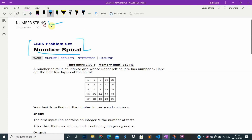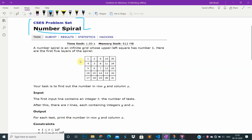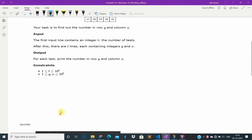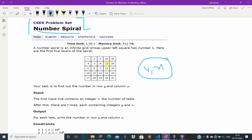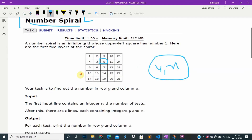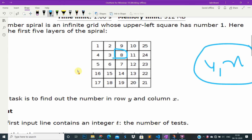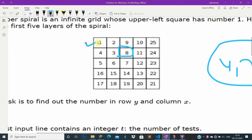Number spiral. We have a grid of infinite size, and we are given one x and y — a row and column — and we just have to find the integer at that position. If we observe this, position 1,1 is square one.